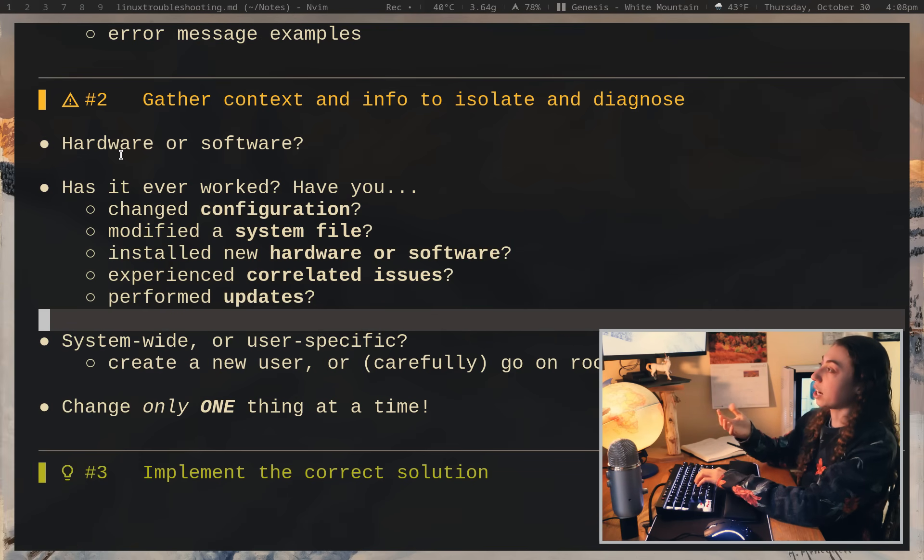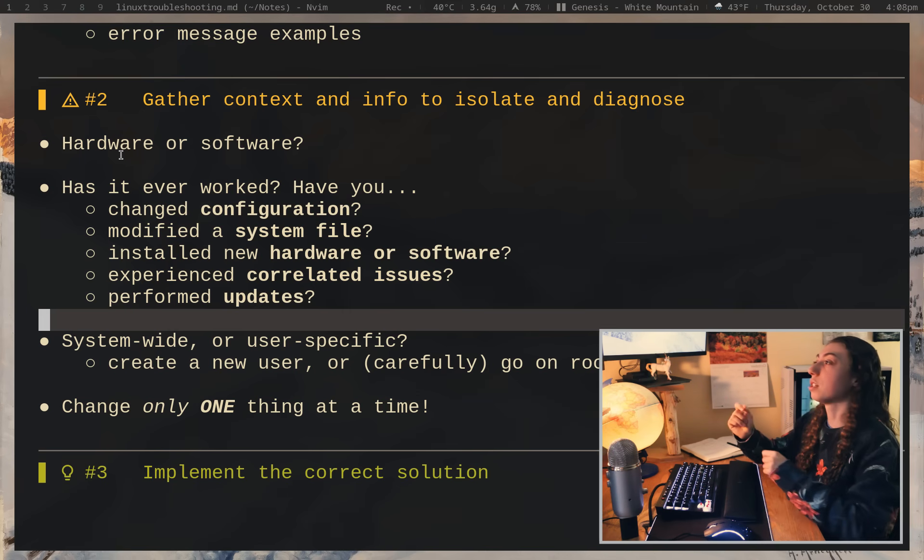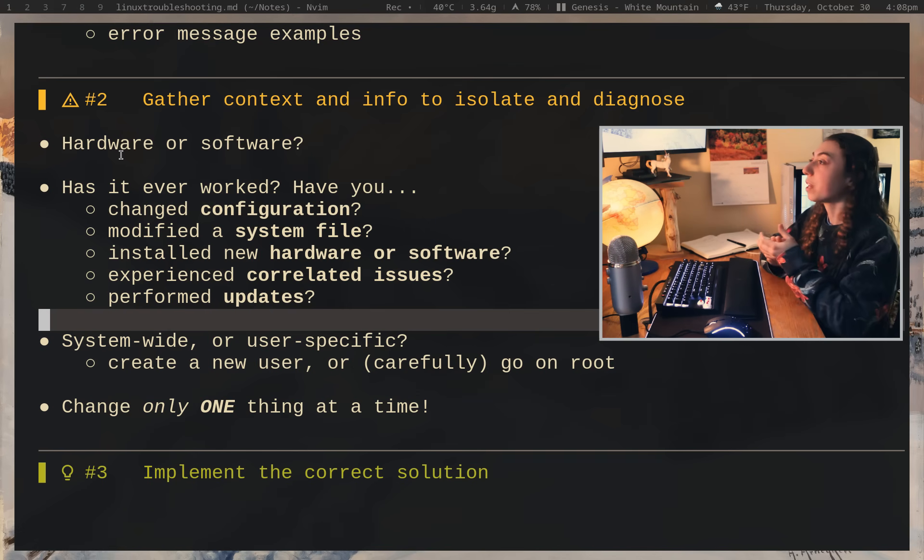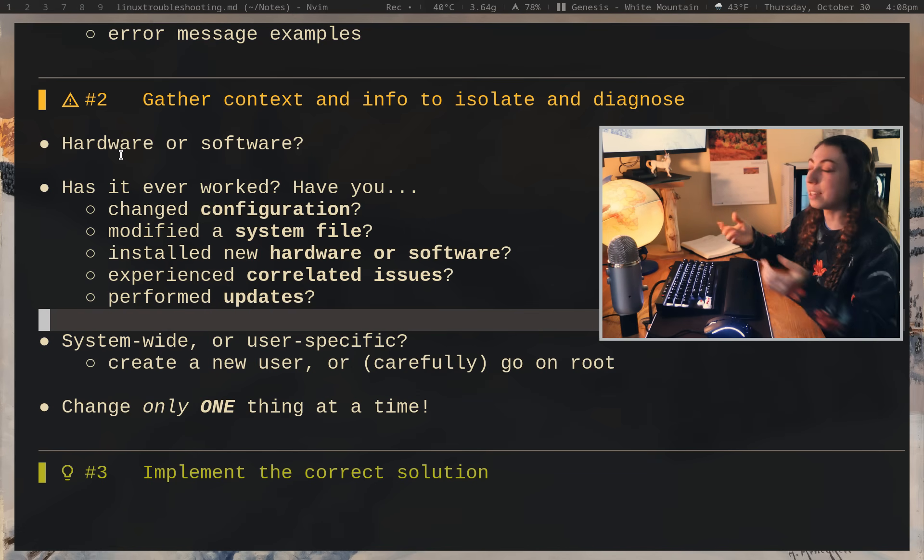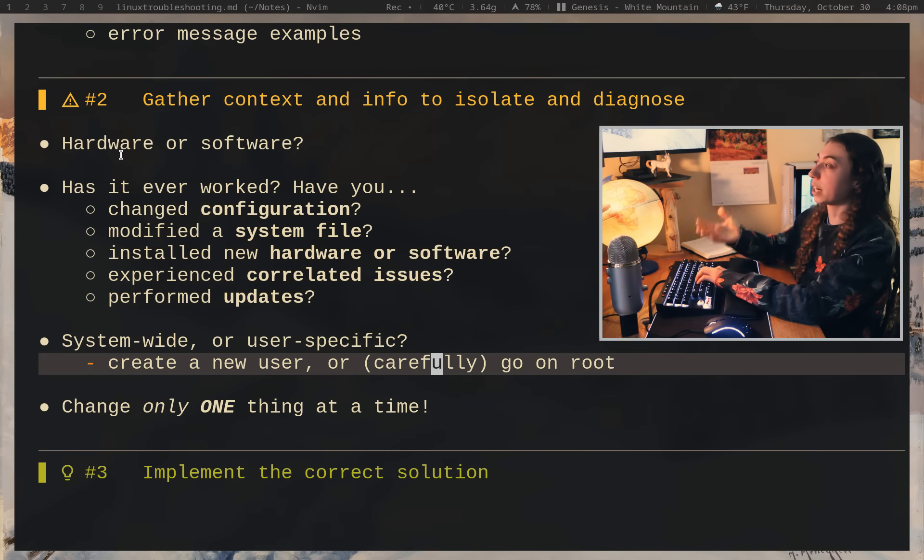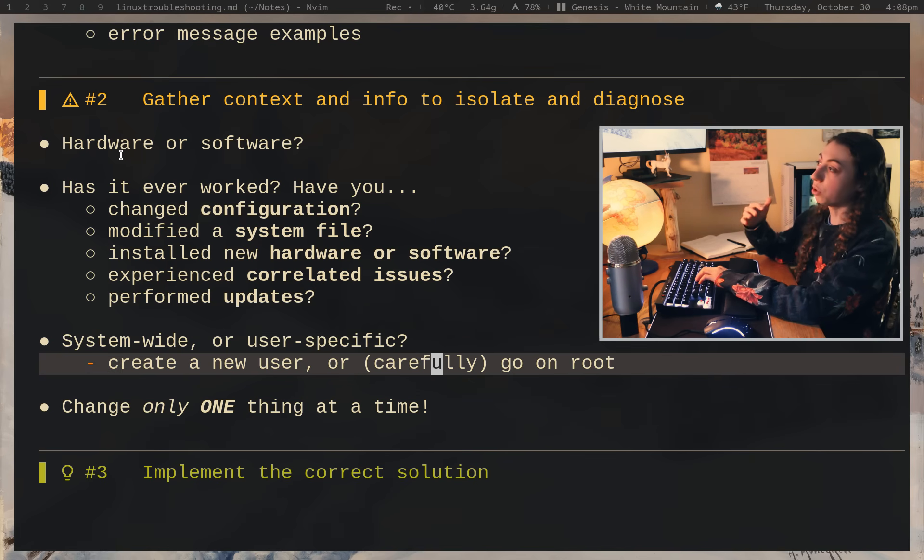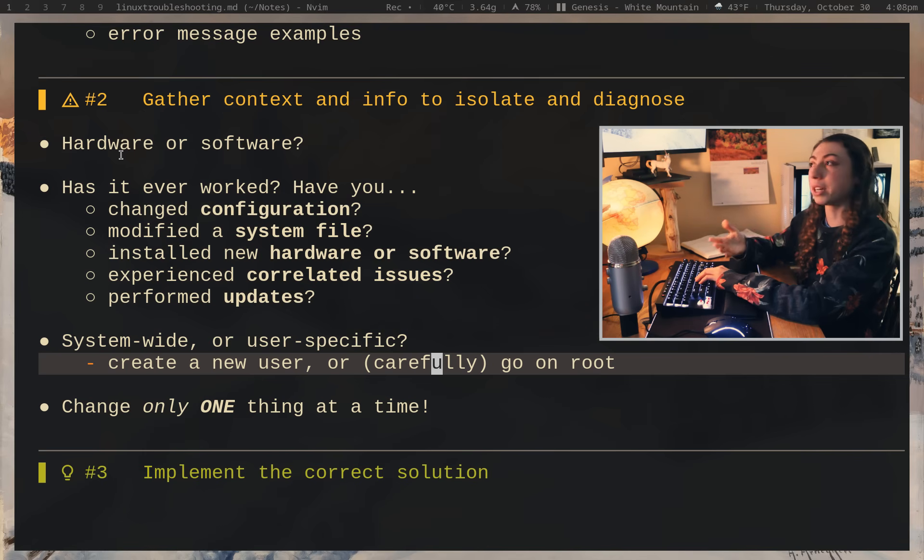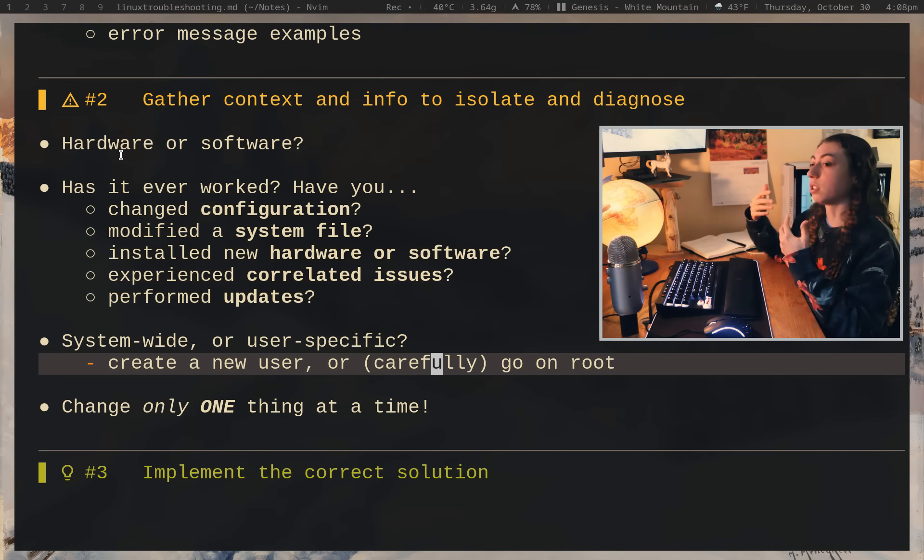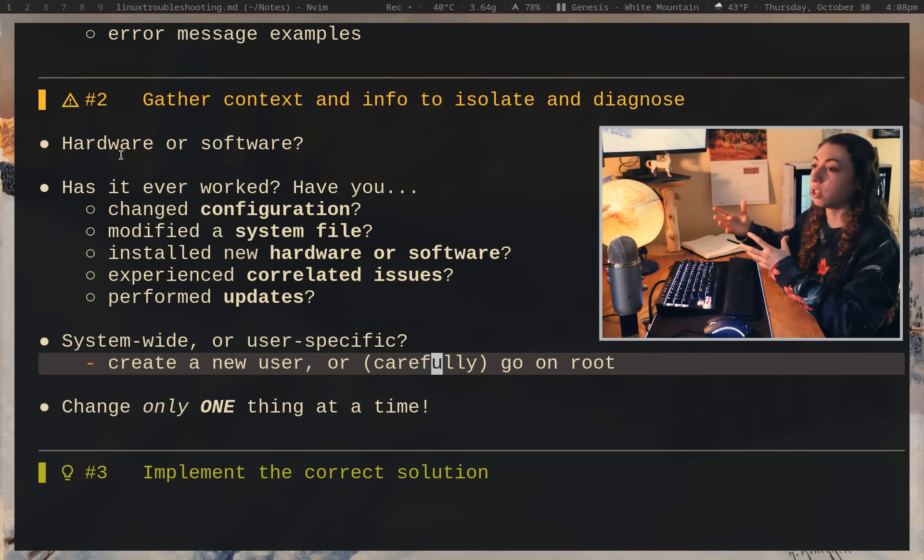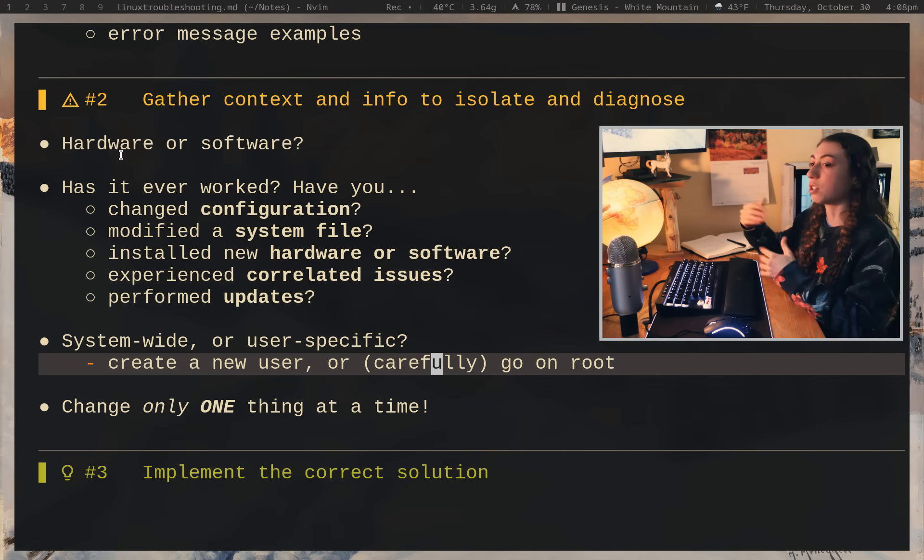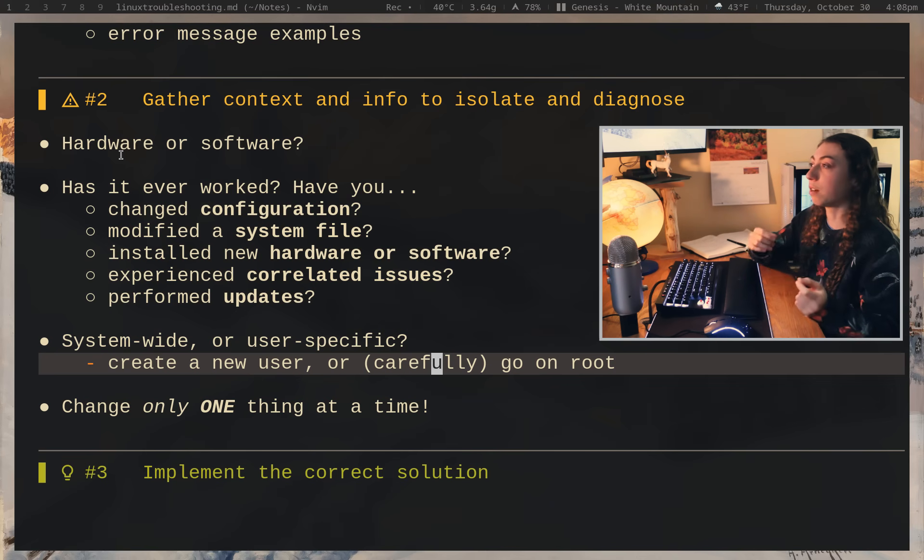You also want to check, okay, is this a system-wide issue or is this a user-specific issue? This is something pretty easy to test. You can either create a new user account and test it on that user account. Or you could carefully go on your root account and test it there. However, do keep in mind, obviously, the root account is essentially the admin account. So that's going to have all sorts of other various permissions that could impact whether something does or doesn't work. For example, it might work on root but not work on your user account. So in general, it's better to just test on a brand new fresh user account.